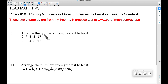In this video, this is TEAS Math Tips video number 18 and we're going to put some numbers in order from greatest to least or least to greatest. These two examples are from my free math practice test, which you can find at www.becraftmath.com/ATI-TEAS. I've covered these examples before, but I was working with two students this past week and they wanted a faster way — and the alternative technique involves fractions.